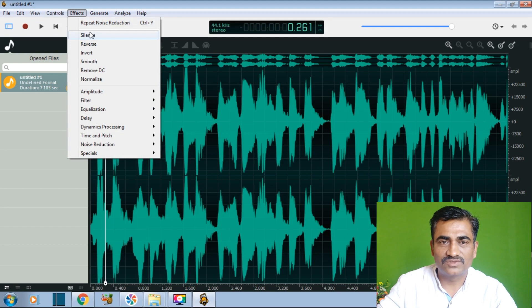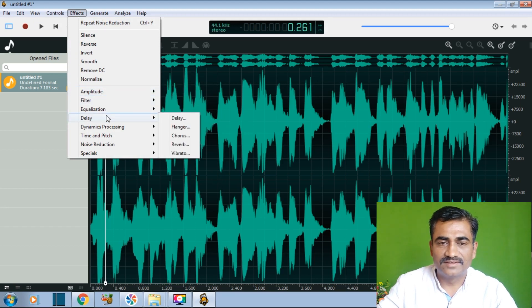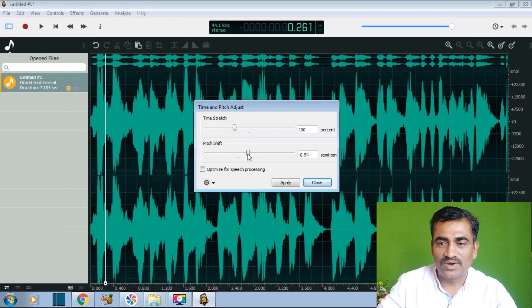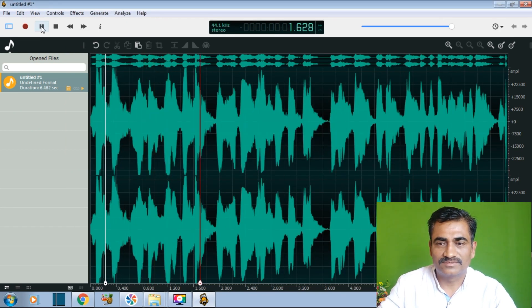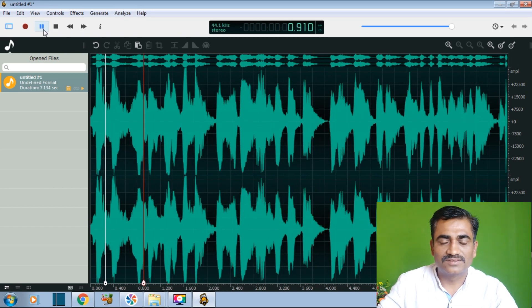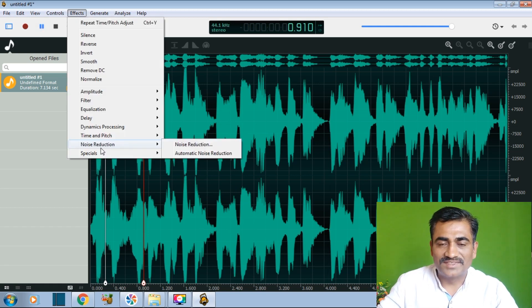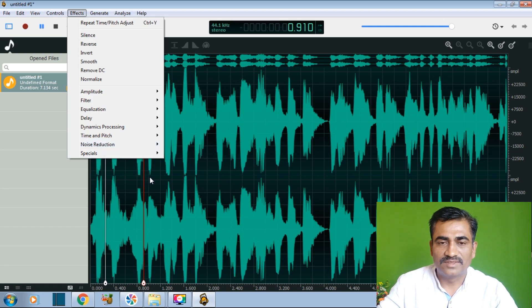We can also go for other effects. There are silence effect, reverse effect, invert effect, amplitude, filters, delay, and time and pitch. We can adjust time and pitch to lower or increase the pitch. After applying pitch change, the speech sounds different. Thus we can do normalize, noise reduction, and other editing in Ocean Audio with our captured sound.